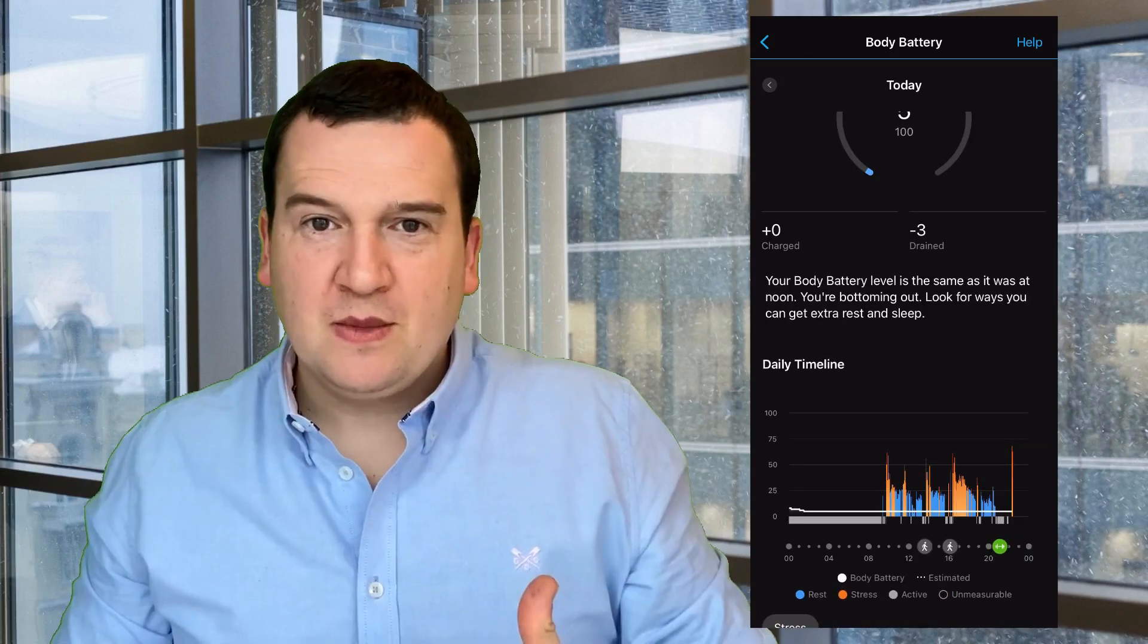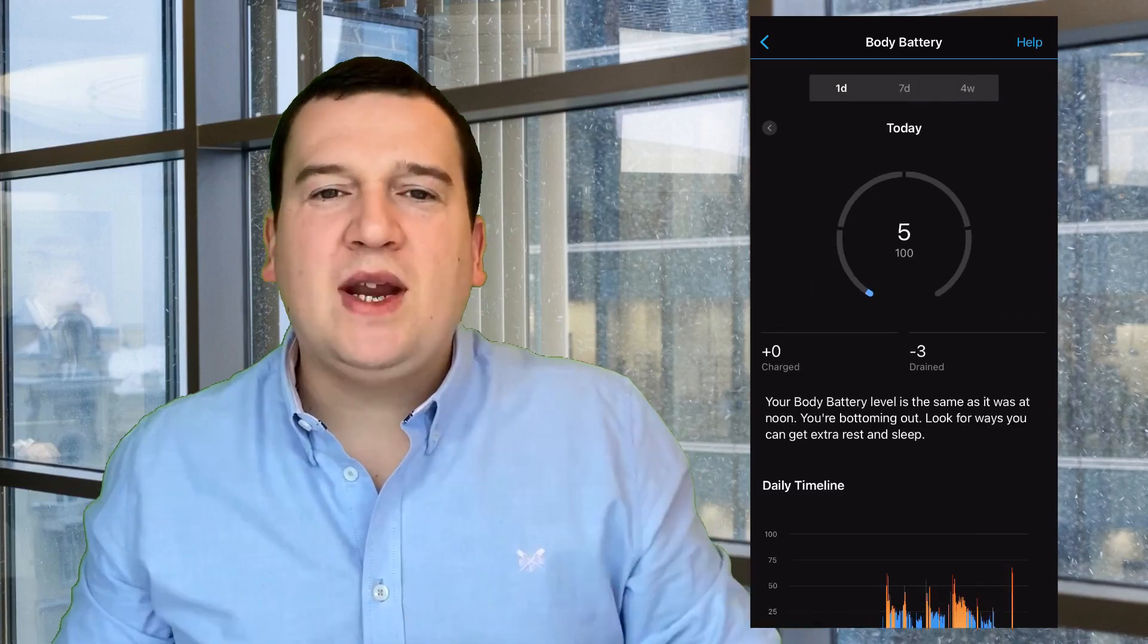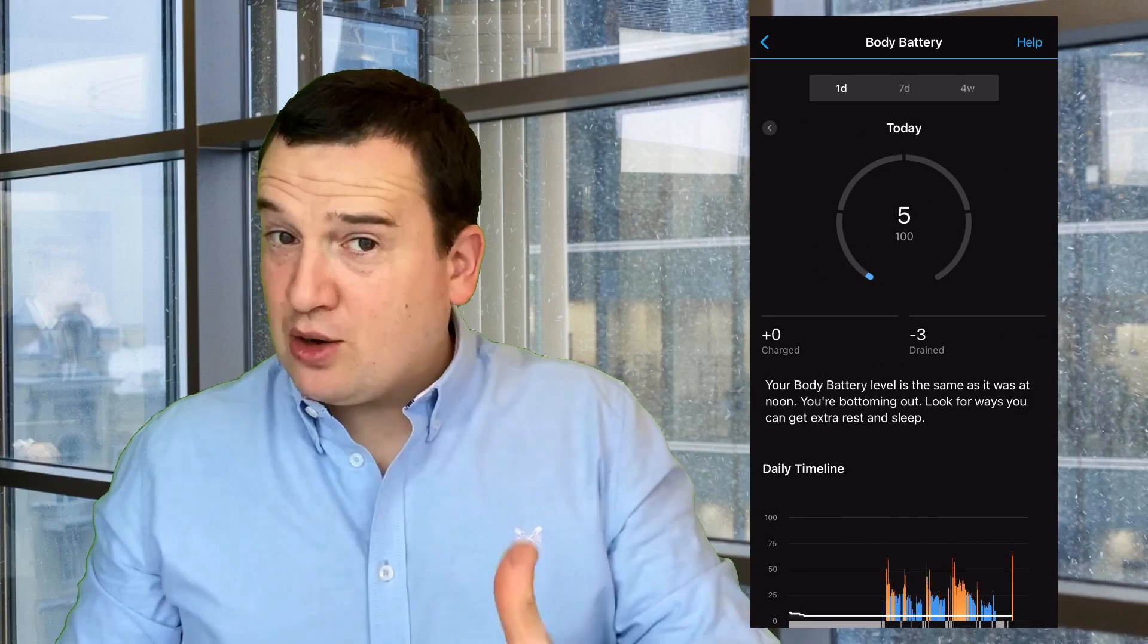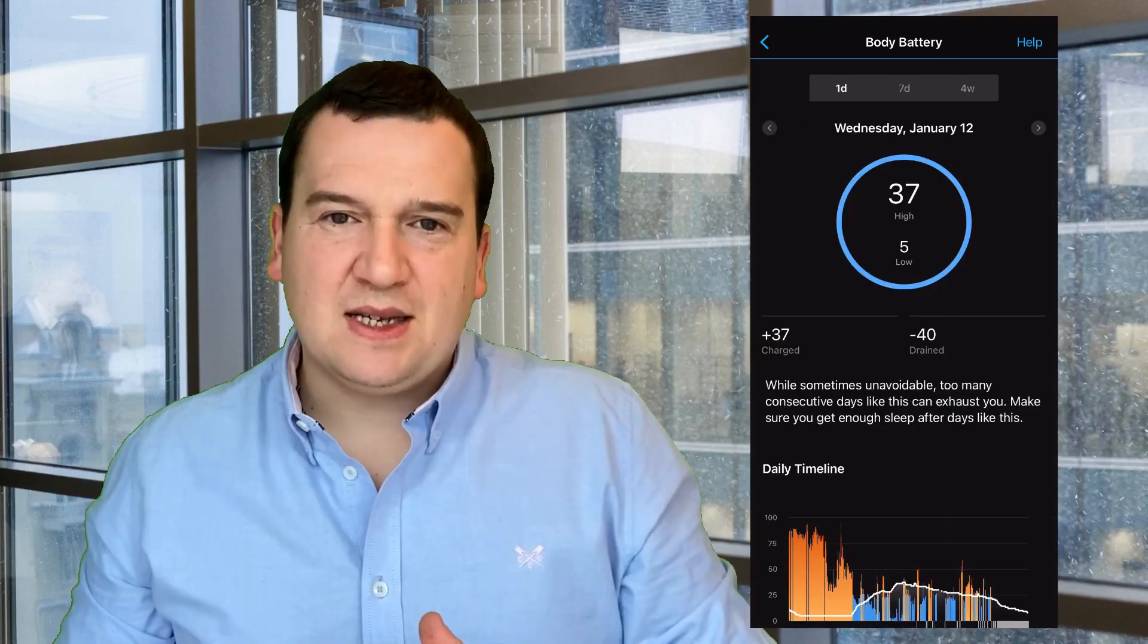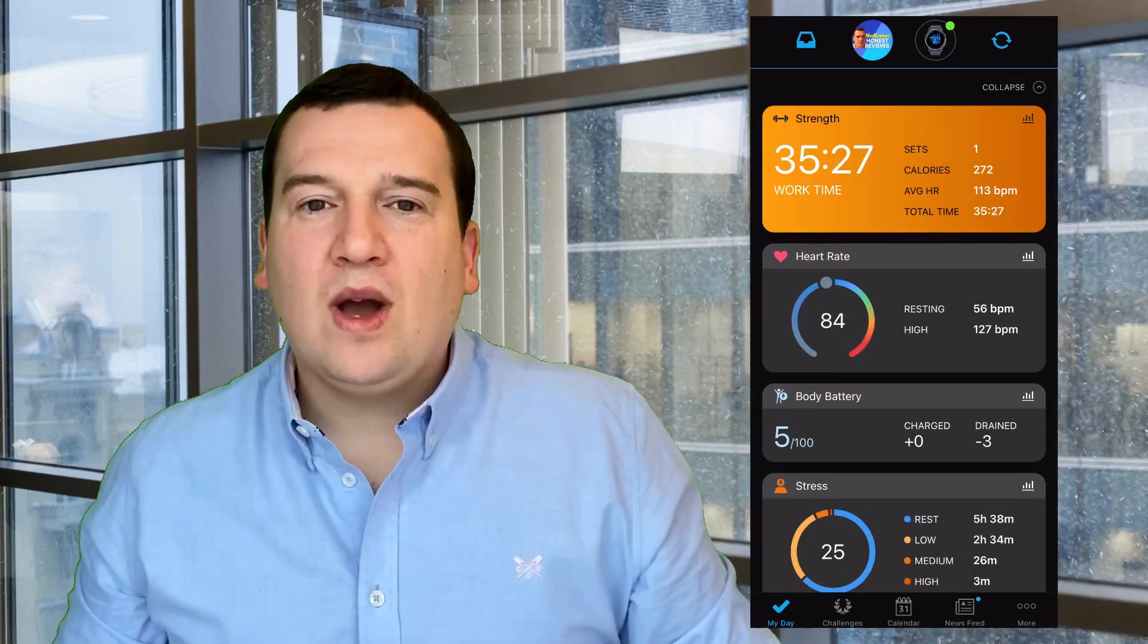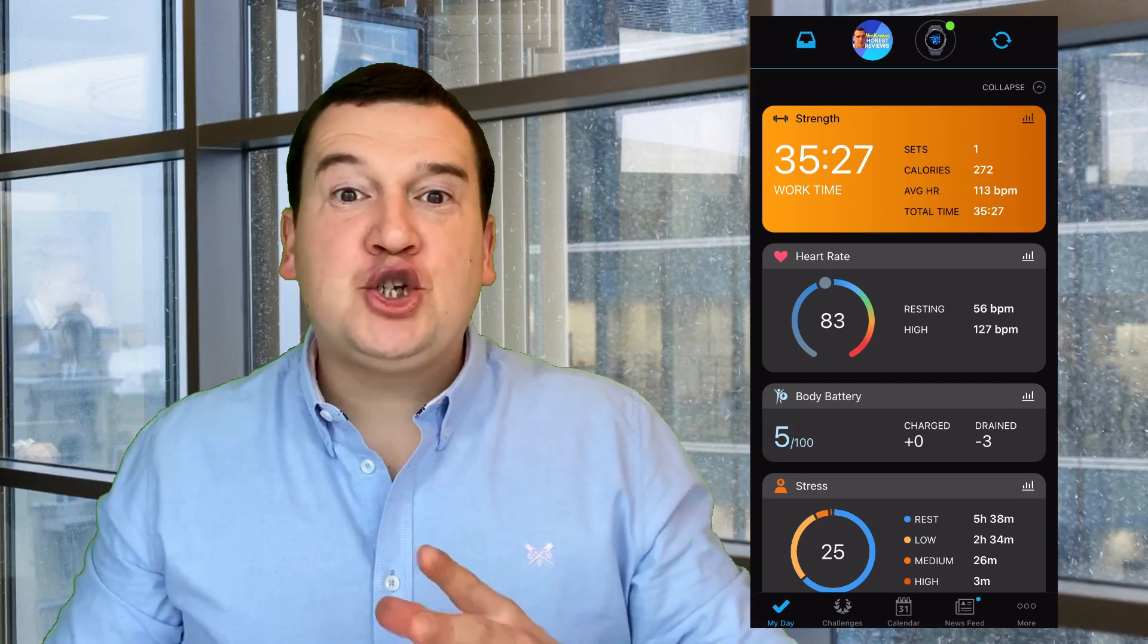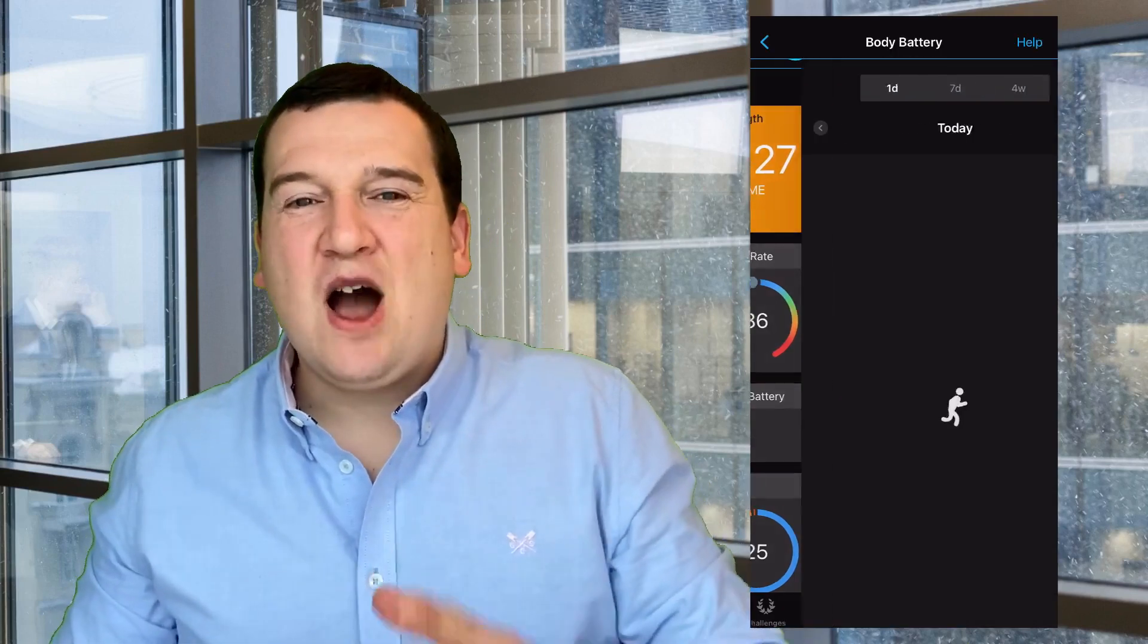Let's talk about the body battery. Let's say that mine is saying 25 out of 100, what does that mean? You can see the charge value and the drain value. Basically your Garmin wearable looks at how well you've slept the previous night and it gives you a body battery charge.